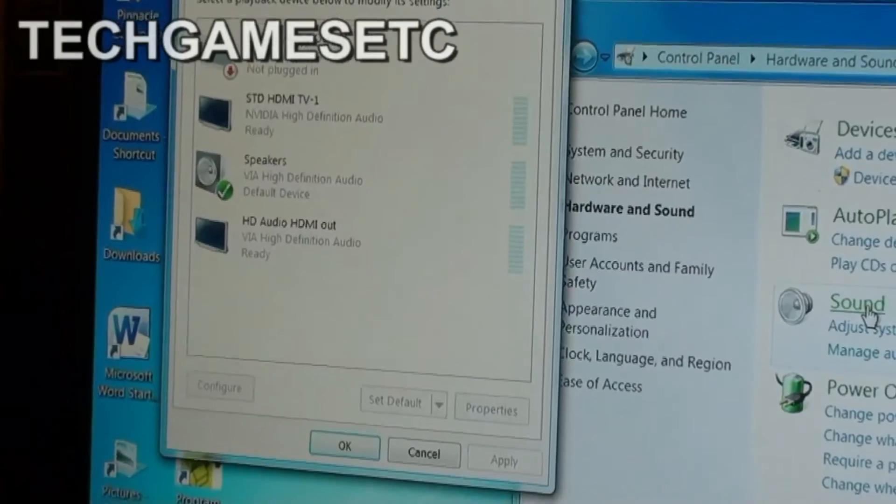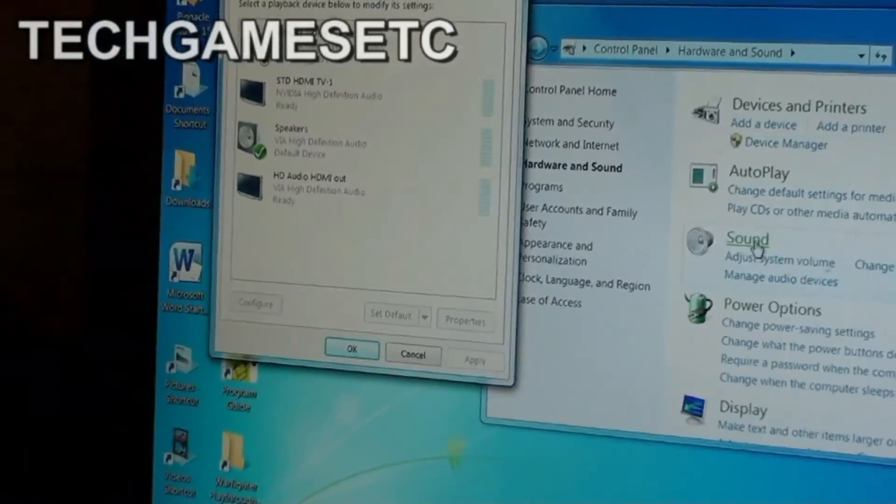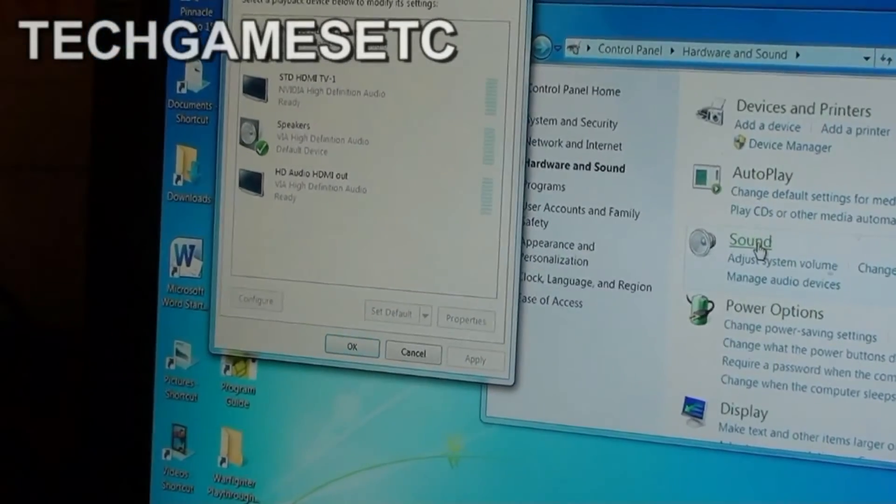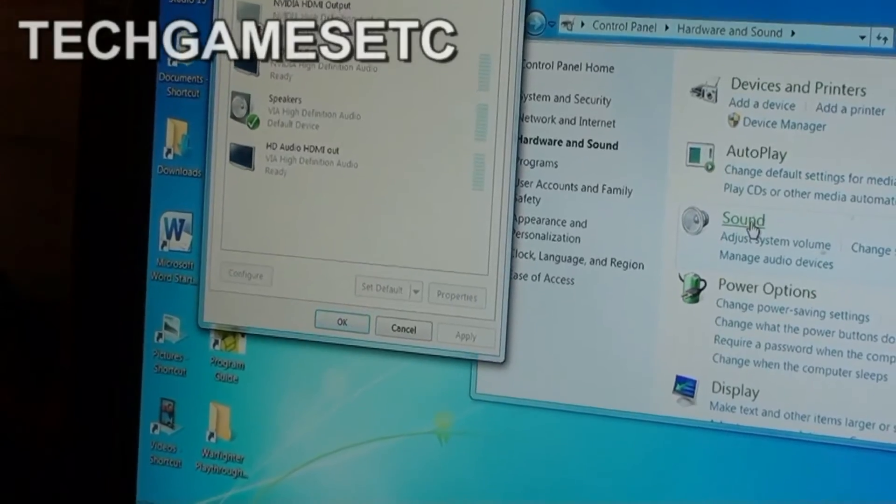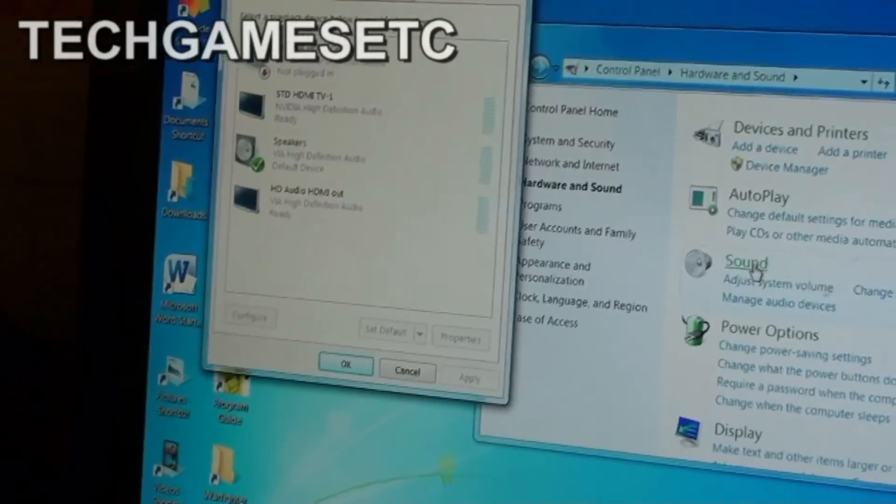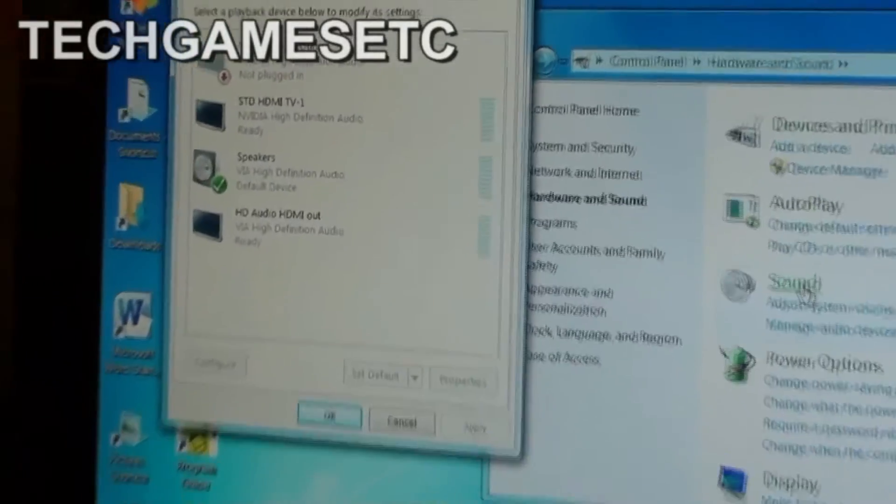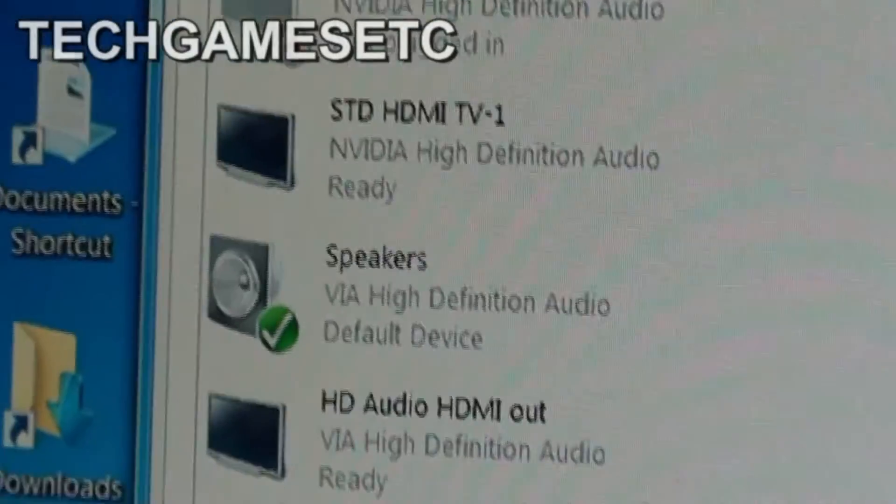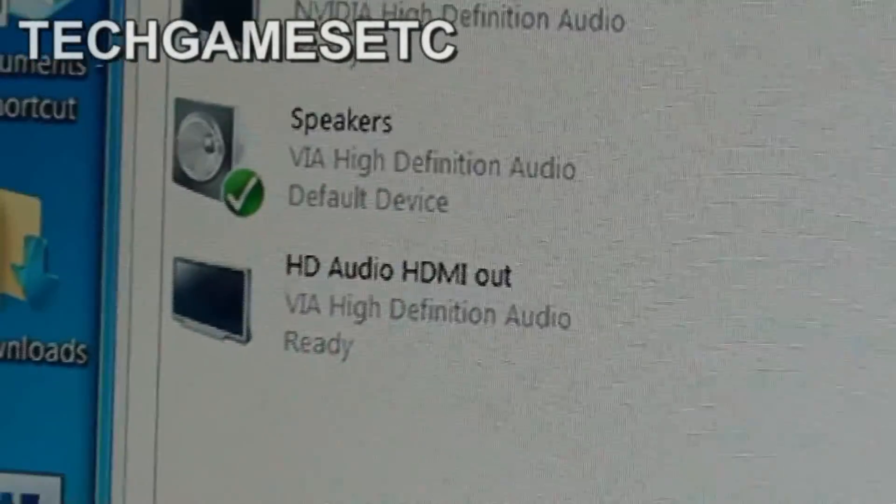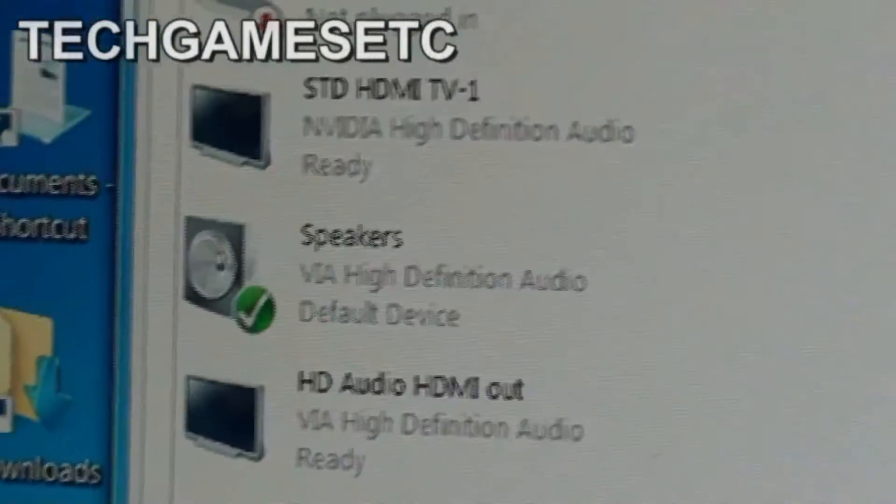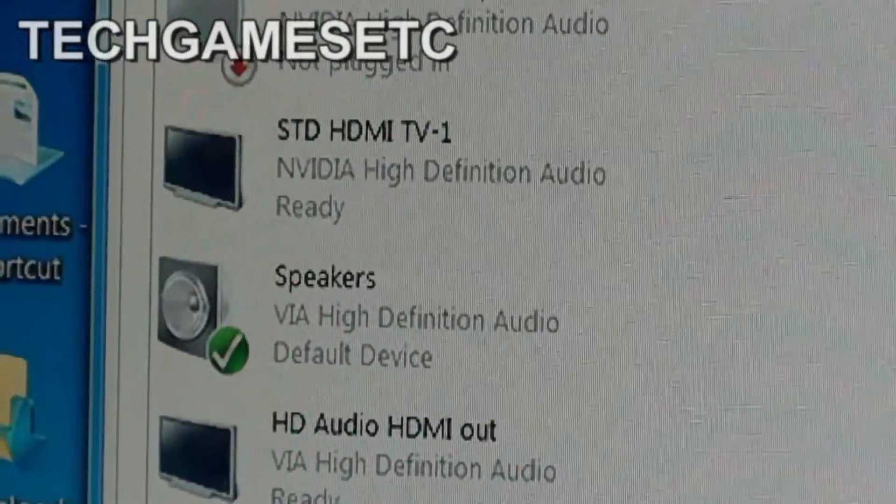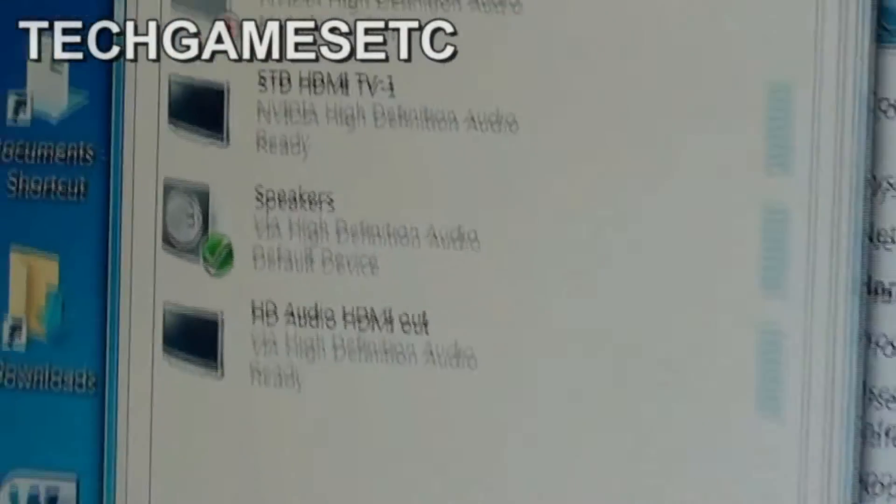If you have speakers already hooked up to your PC, it's going to come out of your PC speakers. But if you want the sound to come out of your TV you have to select it. The speakers are already set by default. Now you can go ahead and select the television as well.